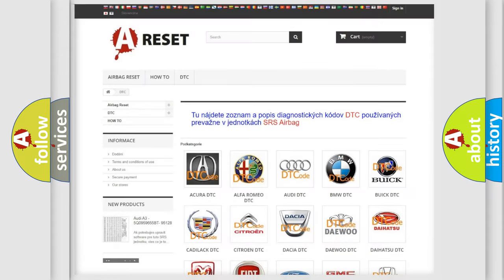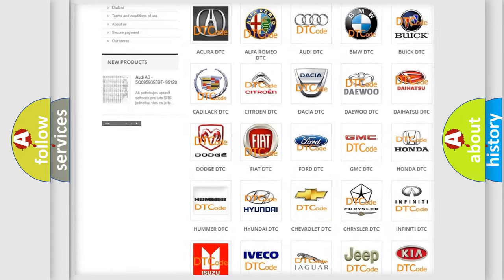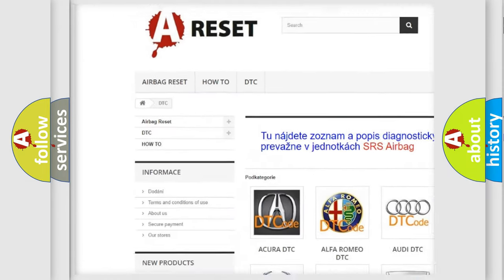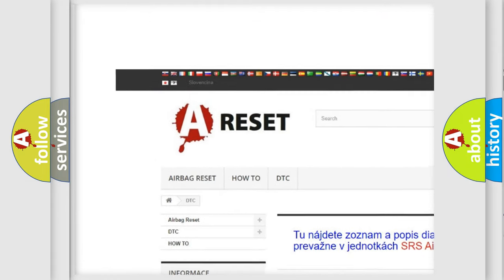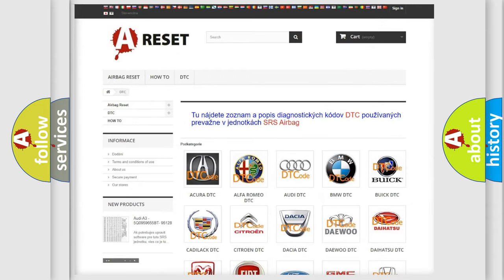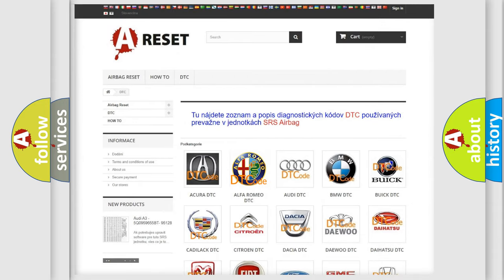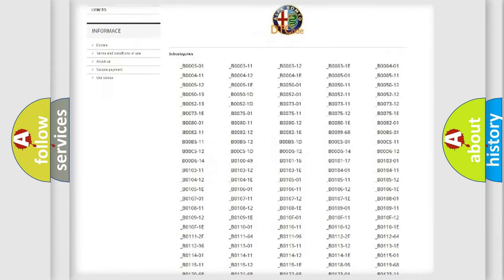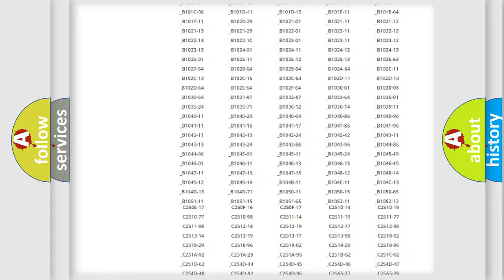Our website airbagreset.sk produces useful videos for you. You do not have to go through the OBD2 protocol anymore to know how to troubleshoot any car breakdown.